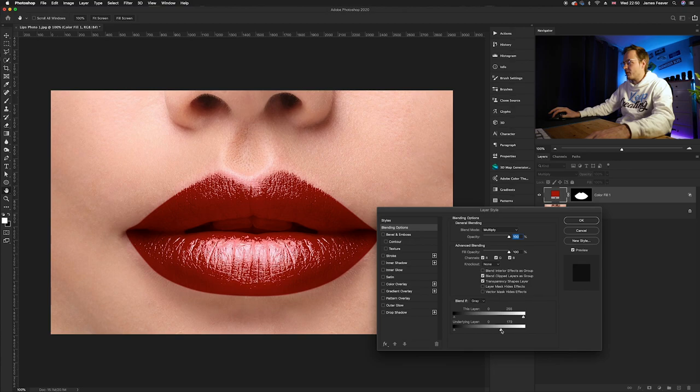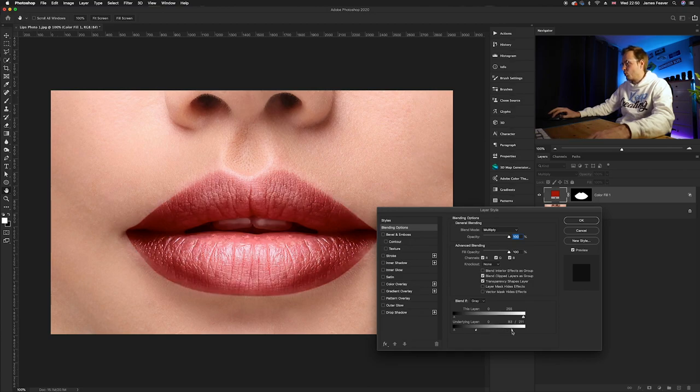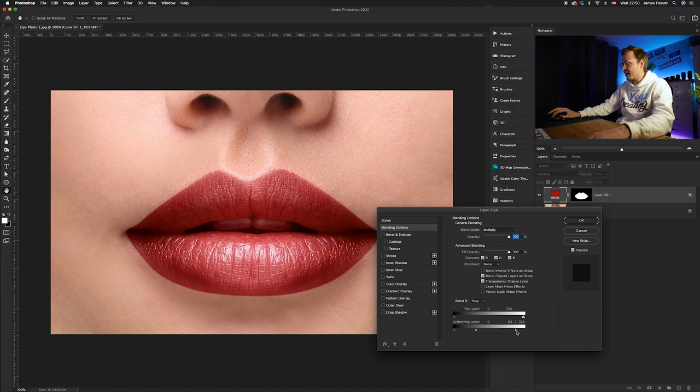Then once you're happy with that, what you want to do is alt click on that icon and that will split that icon in two. It'll create a gradient effect between the highlights and shadows.